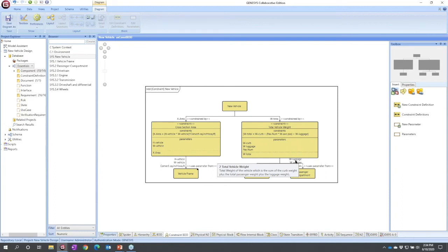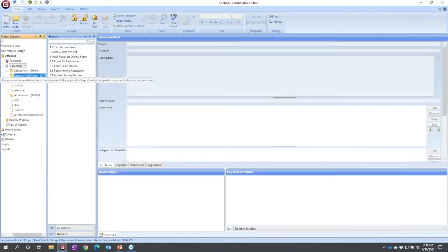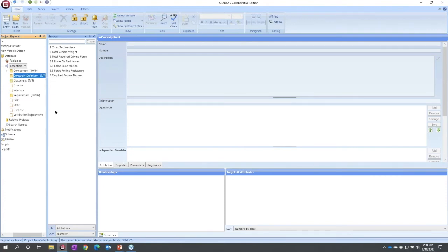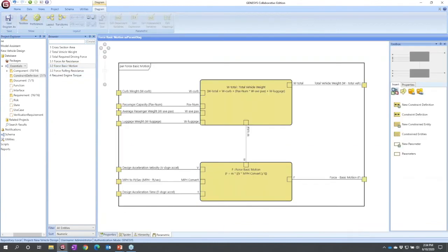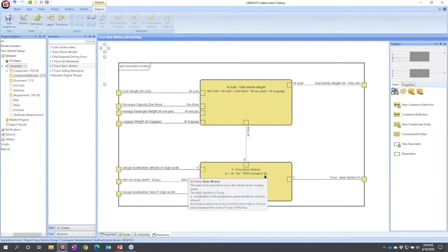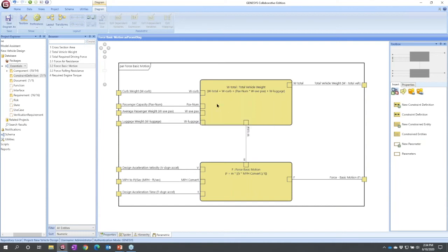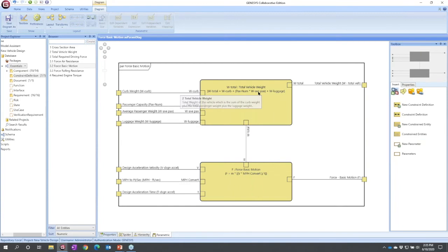The wiring variant of that is called the parametric diagram. If I select constraint definition, then I can effectively see a visual representation of an equation. I'm going to start very simple and I'm going to in this model look at force basic motion and look at a parametric view. And this allows me to express a few equations. Force is mass times acceleration. What's my mass? It's my total vehicle weight which is curb weight plus number of passengers times an average weight plus luggage.